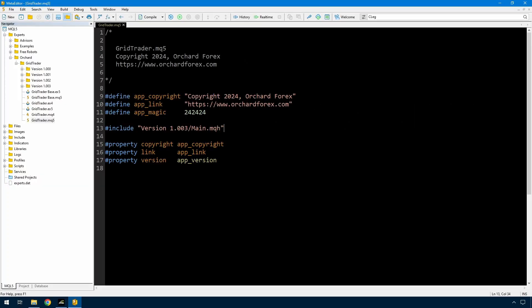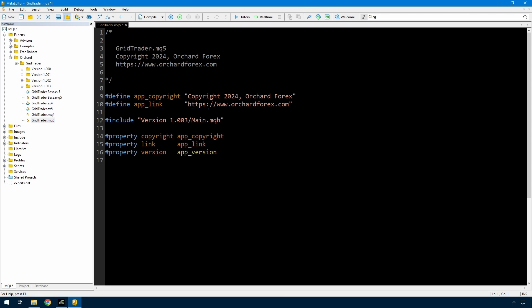I have a couple of very small changes I want to make to the base before I implement the changes for take profit and stop loss. First, I'm going to move this app magic into main and implement a real magic number, mainly because if you want to use one of these you might actually want to use a magic number that's different to the other versions.